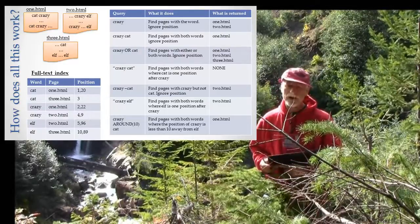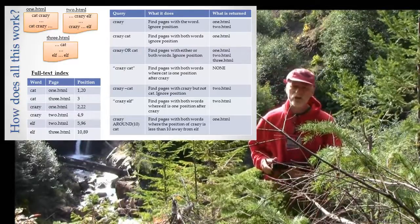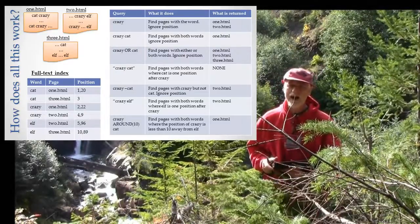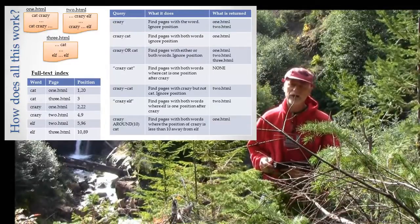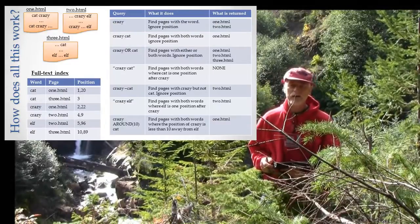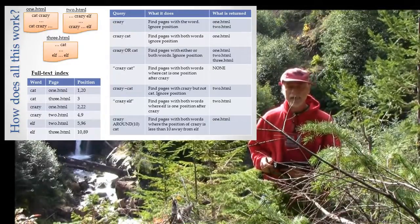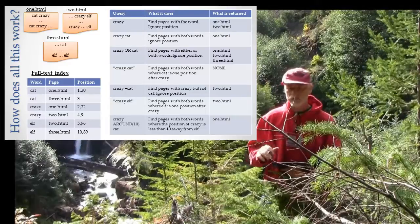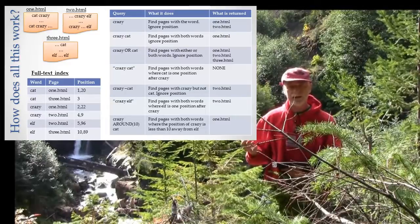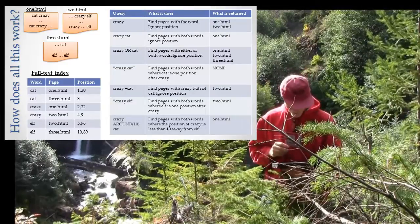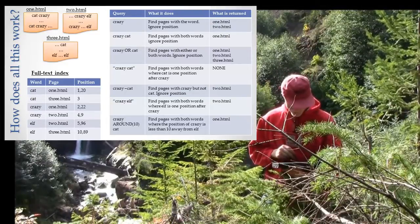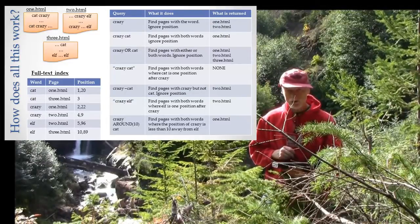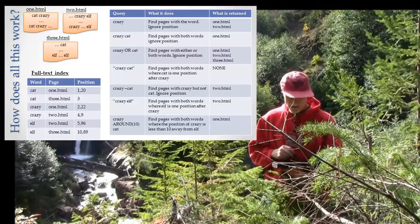The final one I want to look at is the one where we have AROUND. If you remember from my previous lecture, AROUND means nearby - it doesn't have to be before or after, it's just within. So the word 'crazy' within 10 words of the word 'cat'.